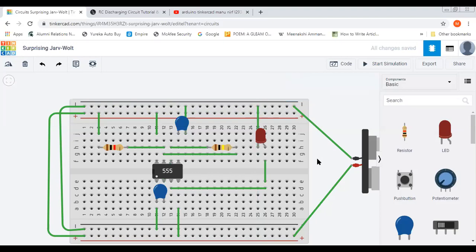So we have connected two resistances and two capacitances. I think now we can run the simulation.